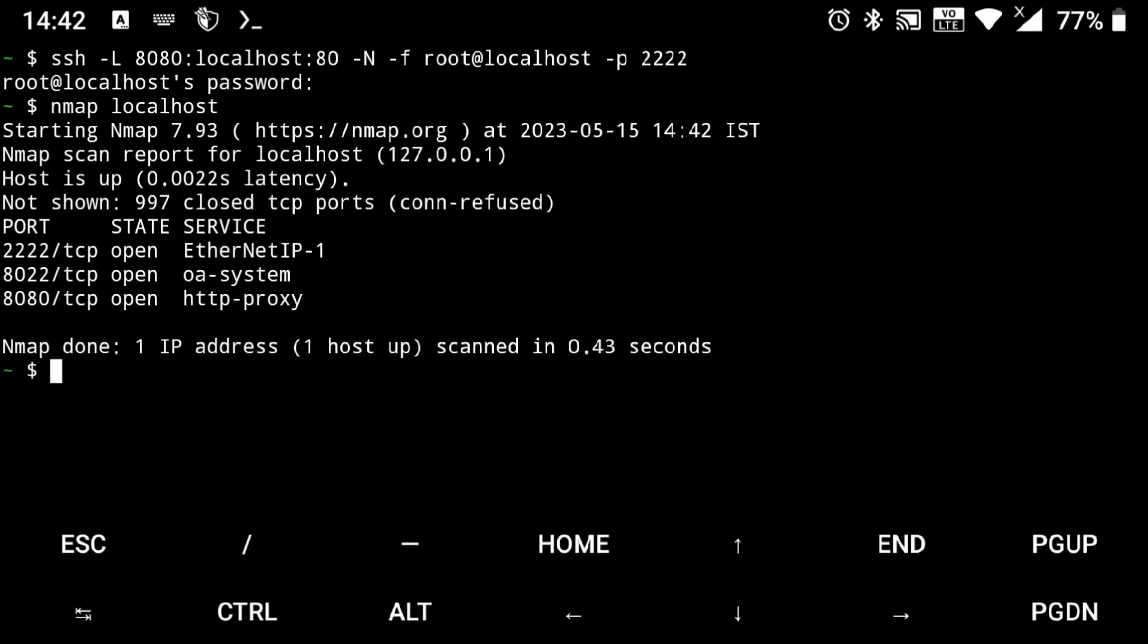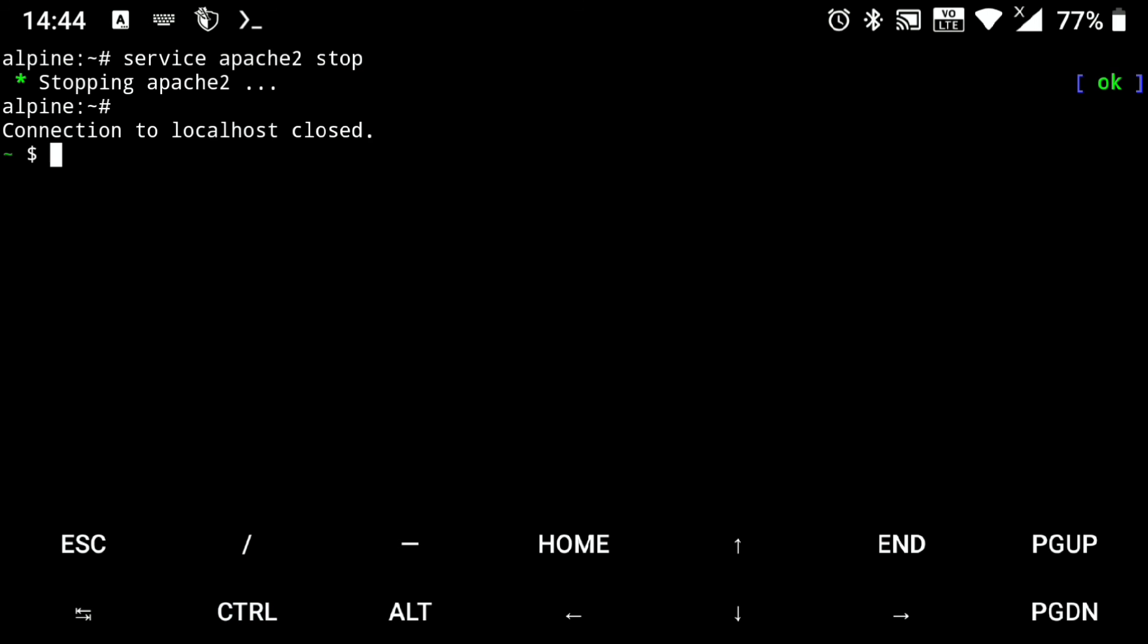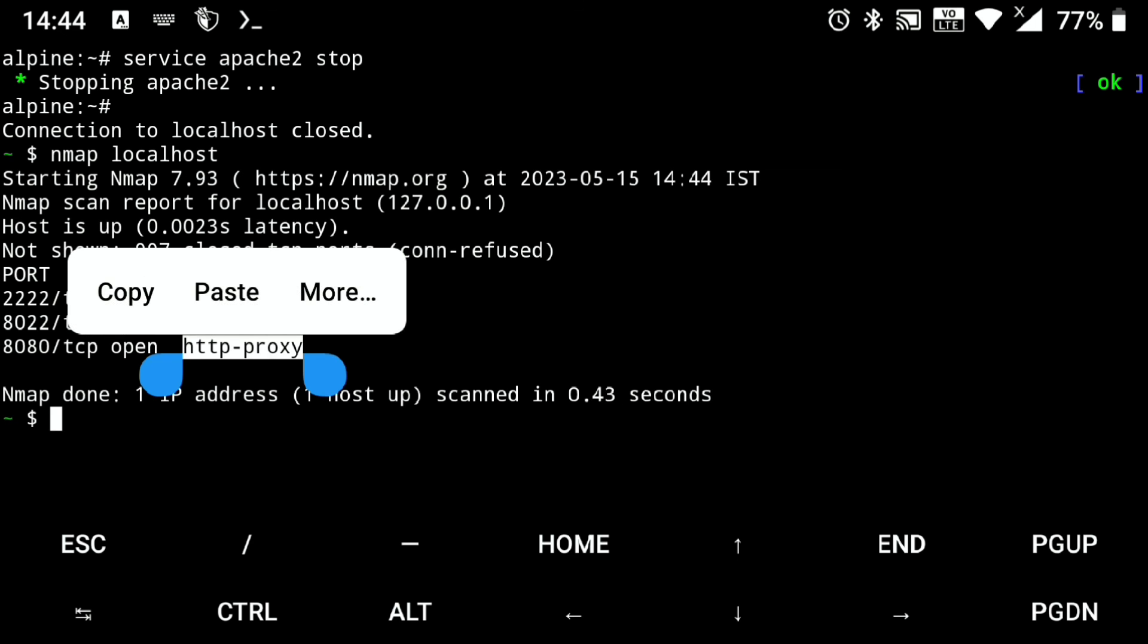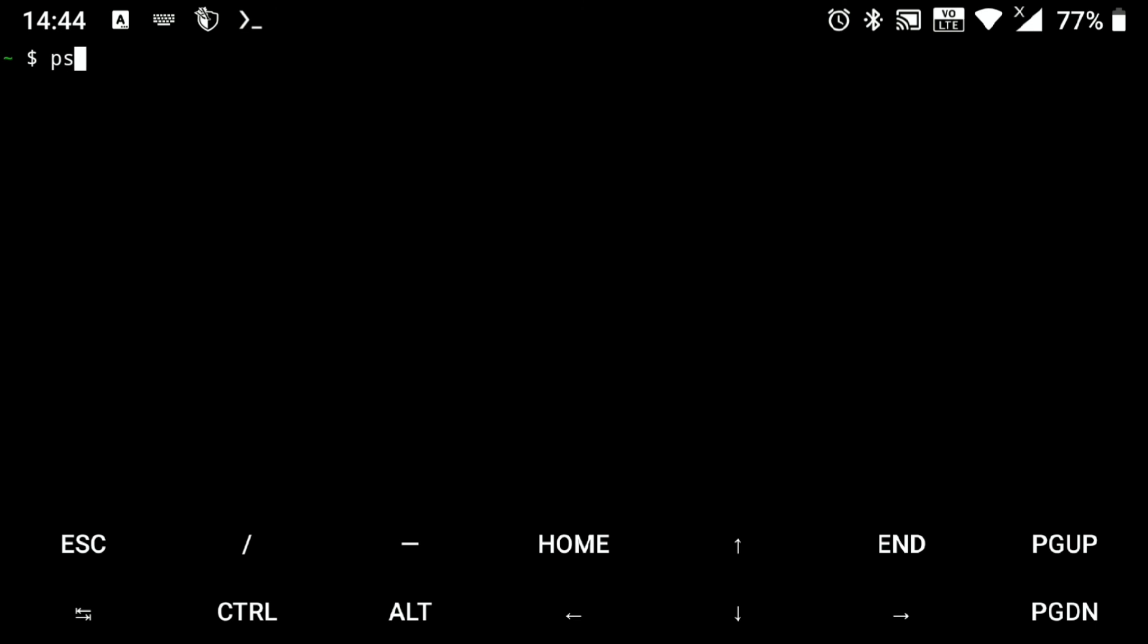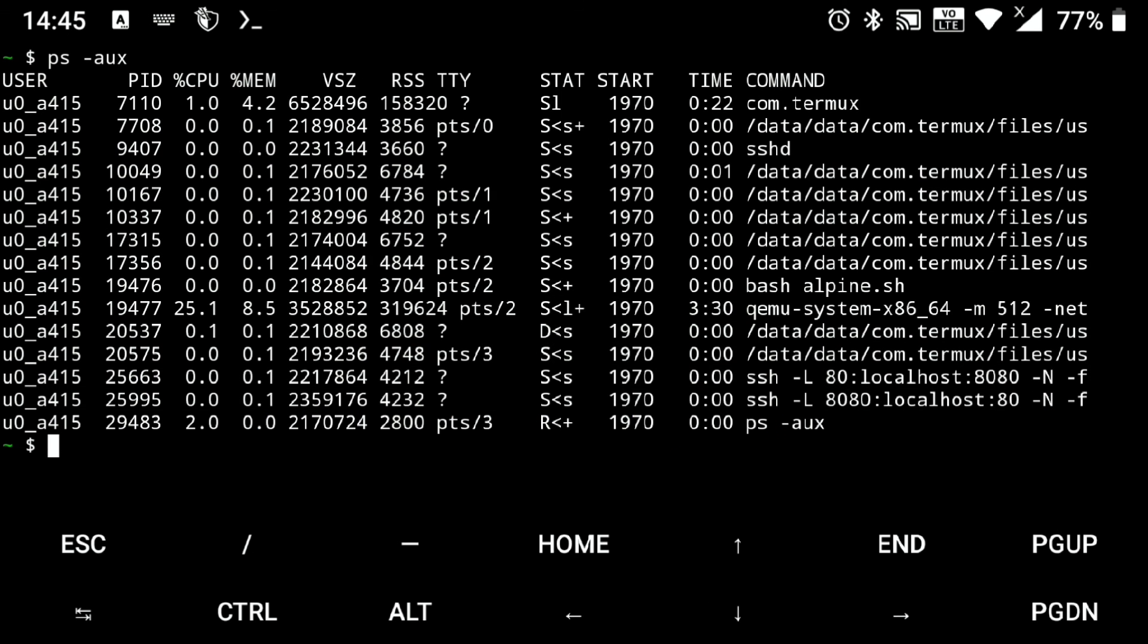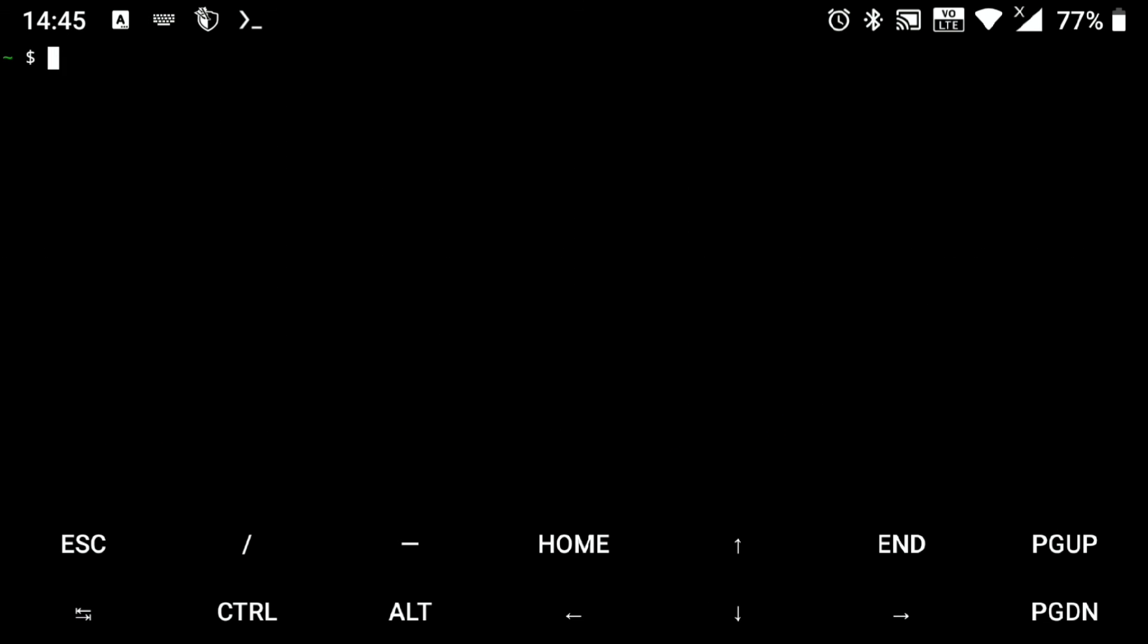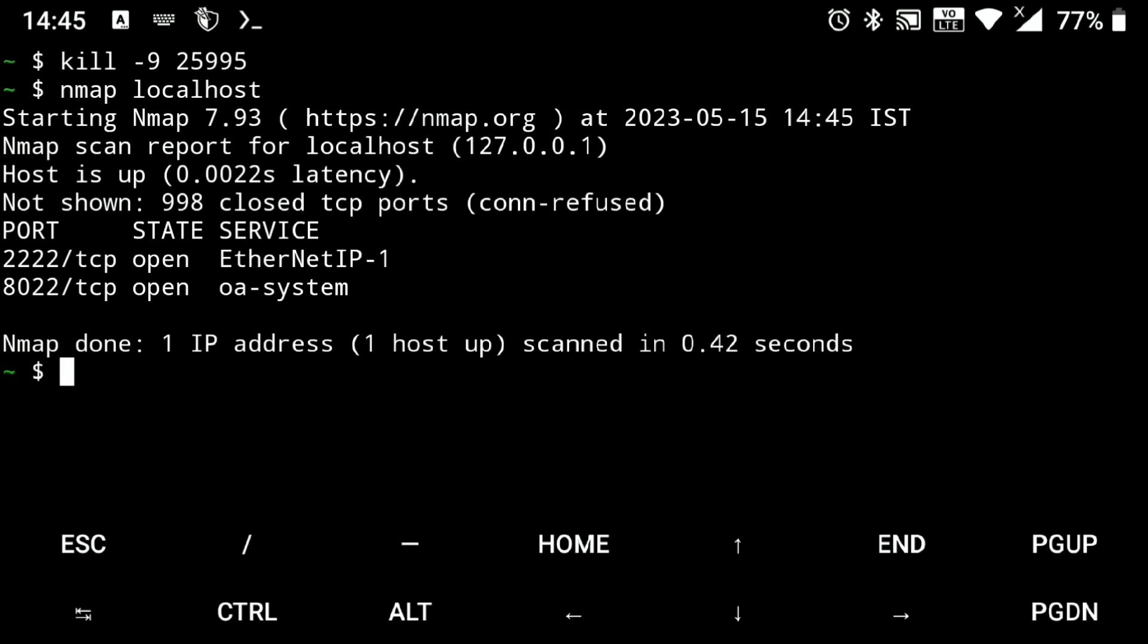And to stop this service, go to virtual machine and stop the service. Then go to Termux, and if I execute nmap localhost, you can see we still have port 8080 running even though we stopped the service. So to stop it, execute ps -aux to get the process ID of the service. And here you can see the command we used to forward this port. So just copy its process ID and execute kill -9 and paste the ID. And enter. And now you can see the port is killed.